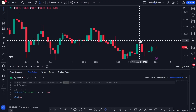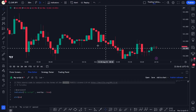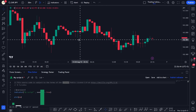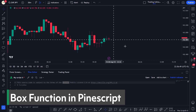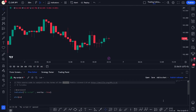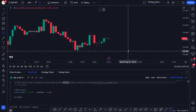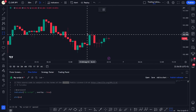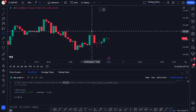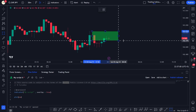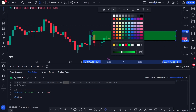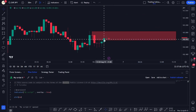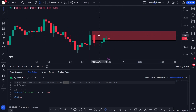Hey traders, welcome to another very important video. In this video we're going to talk about the box function in Pine Script — how you can draw boxes using the built-in function. For example, let's say you identify a supply zone and you want to draw a box around it. In this case the box would be red in color because this is a supply zone.